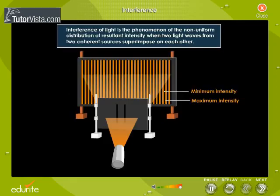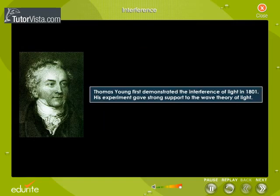Thus, interference of light is the phenomenon of the non-uniform distribution of resultant intensity when two light waves from two coherent sources superimpose on each other. Thomas Young first demonstrated the interference of light in 1801.